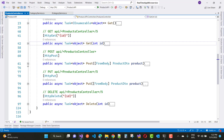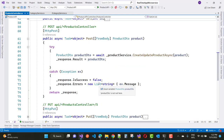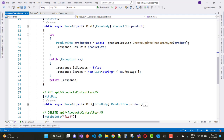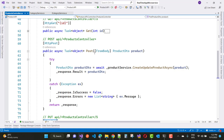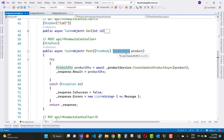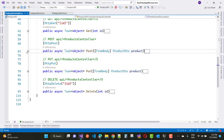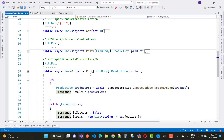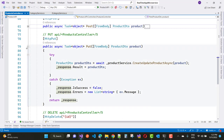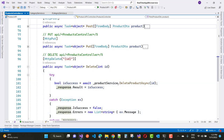The POST and PUT actions are similar — the difference is just the HTTP verb (HttpPost vs HttpPut). HttpPost takes a ProductDTO parameter from the request body via [FromBody] attribute. Both call productService.CreateUpdateProductAsync(product), assign the returned ProductDTO to response.Result, set response.IsSuccess, and include error messages. The DELETE method calls productService.DeleteProductAsync(id), awaits the boolean result, and returns it.